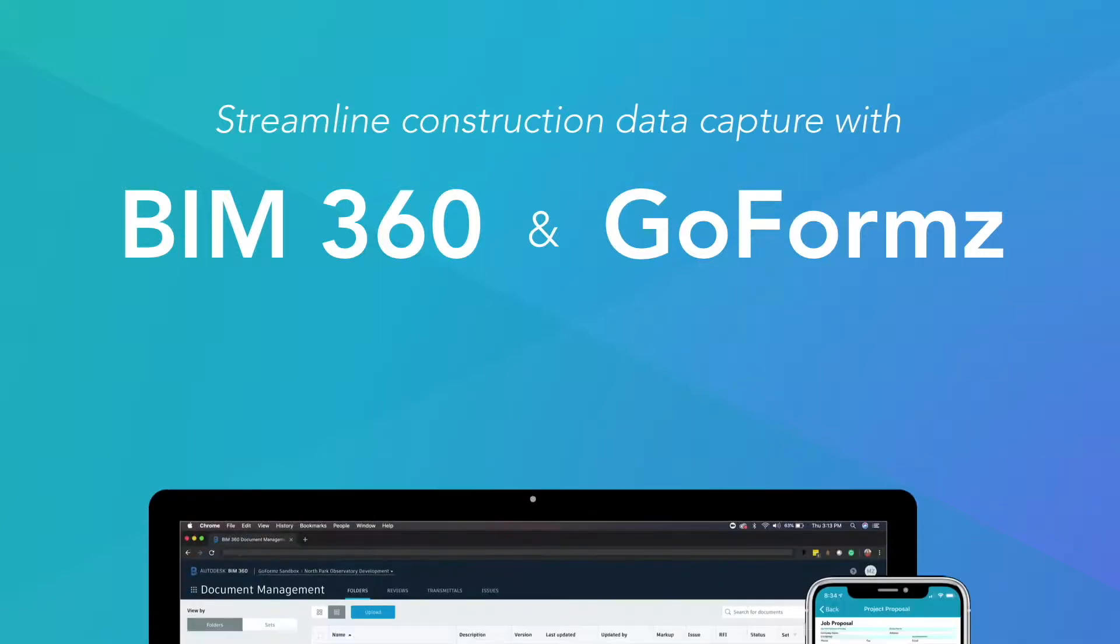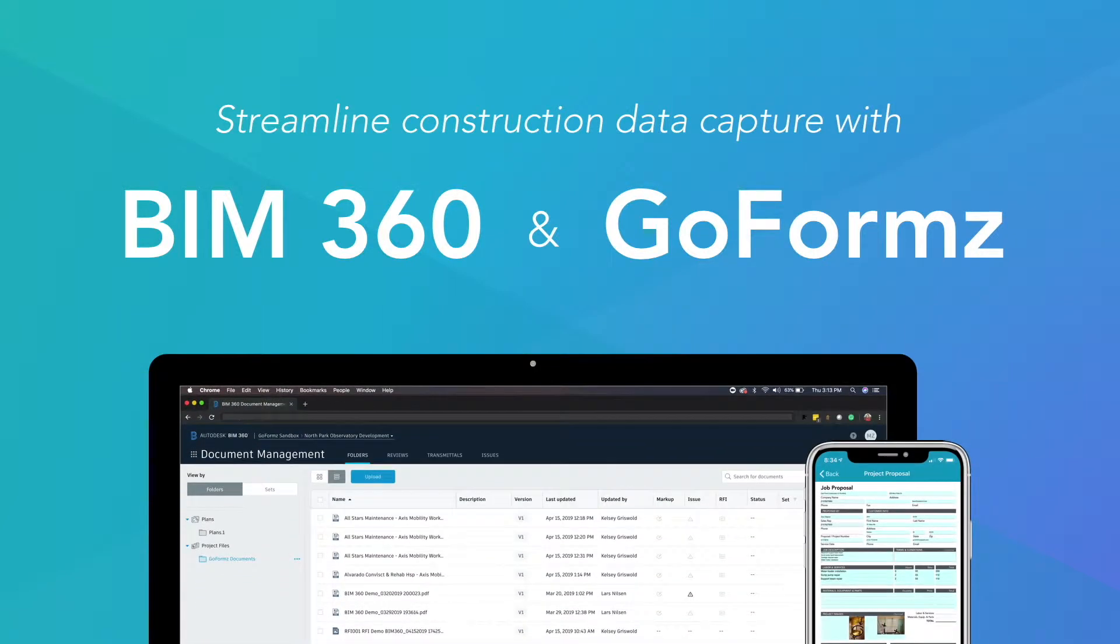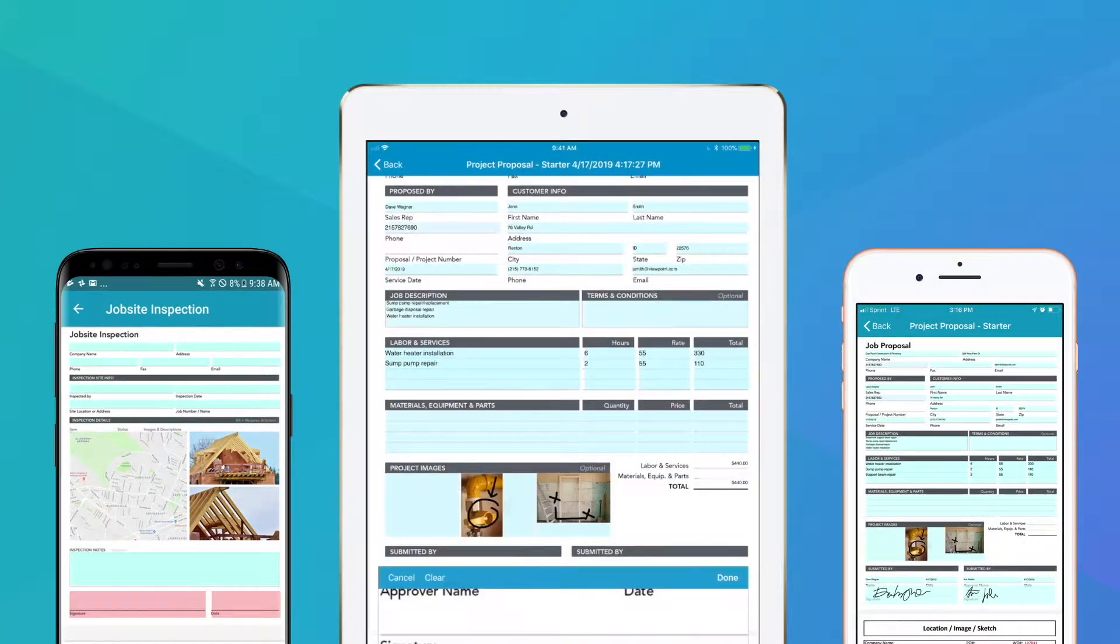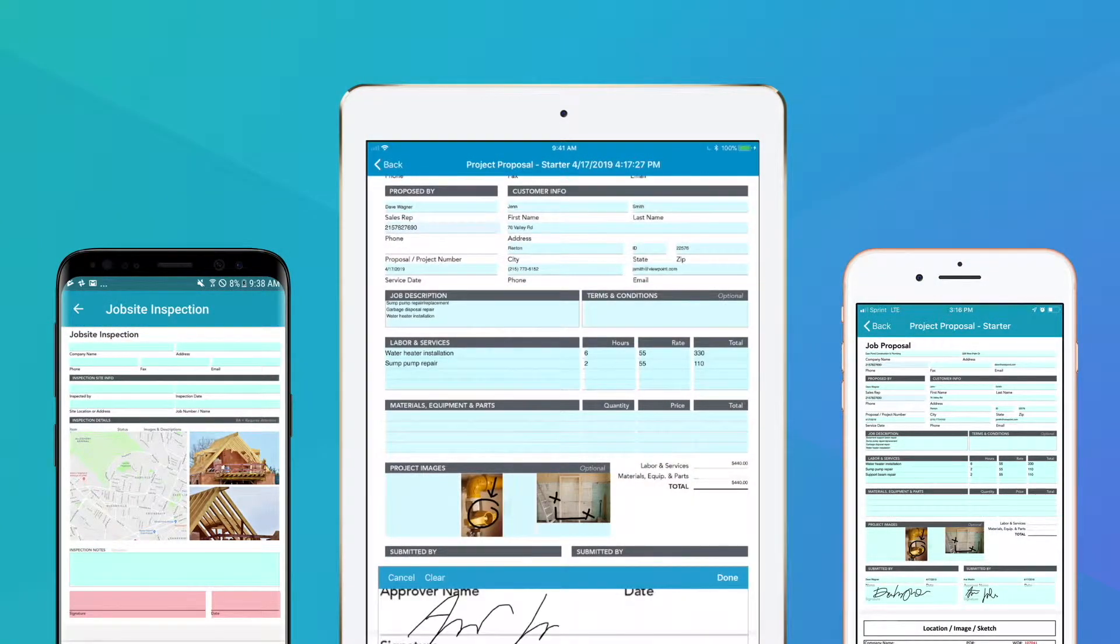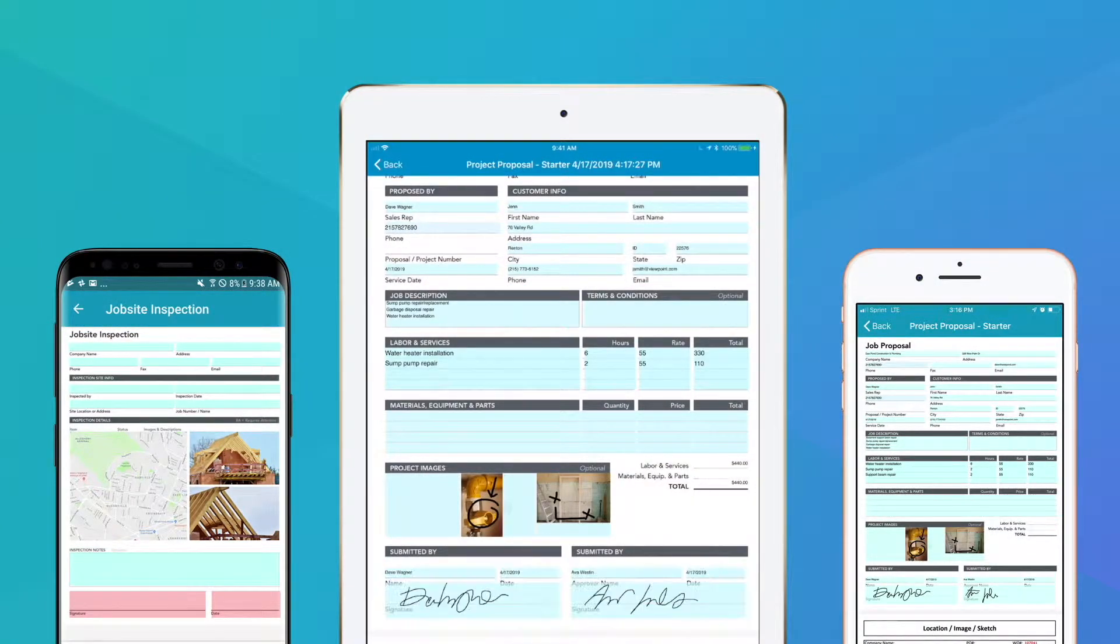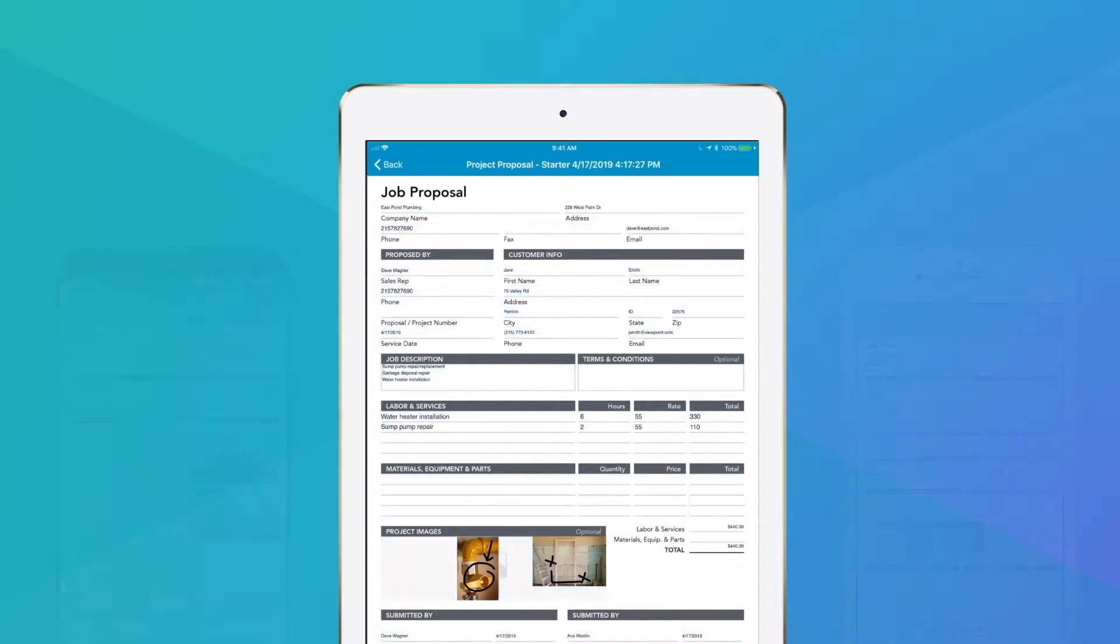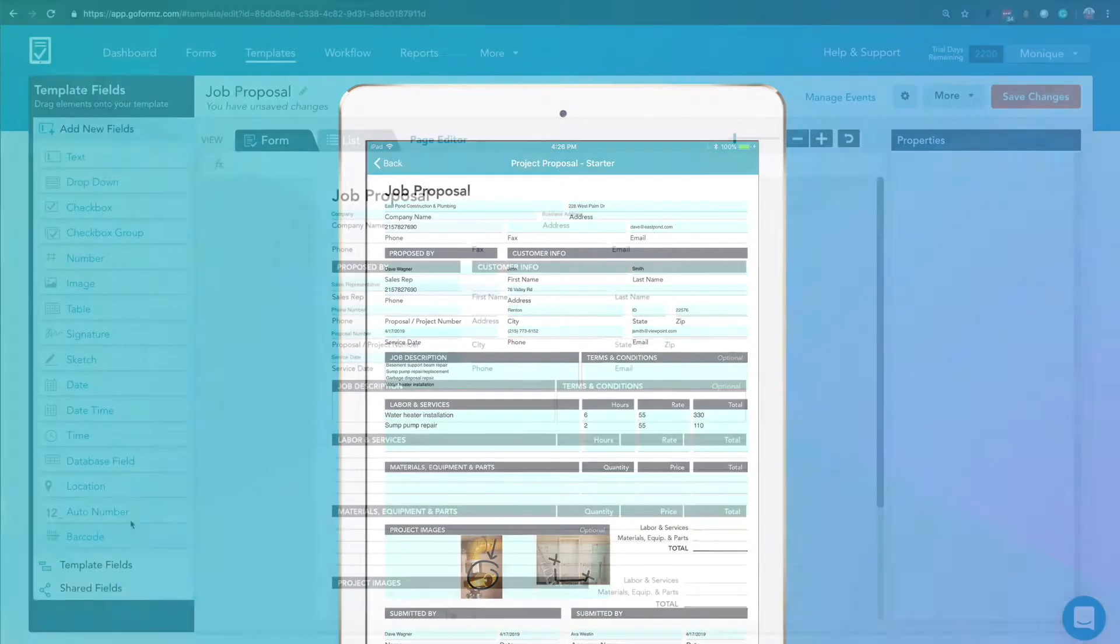Streamline your construction data collection, processing, and workflows by connecting your BIM 360 account to GoForms Mobile Forms. GoForms is a data capture platform that construction teams use to collect data via GoForms's patented Mobile Forms solution.